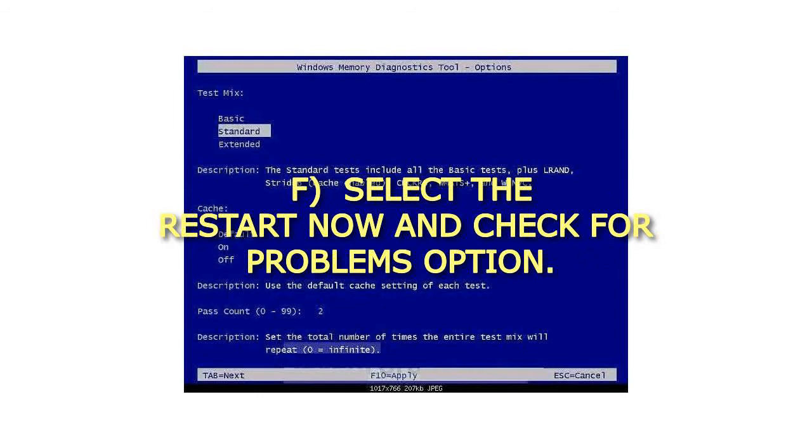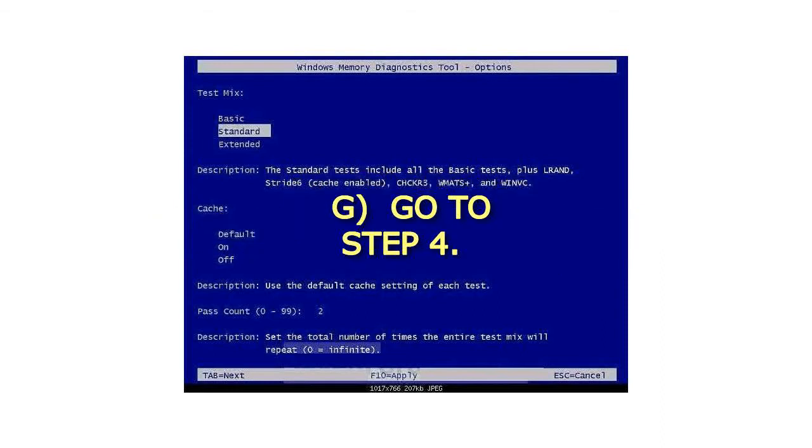F. Select the Restart Now and check for Problems option. G. Go to step 4.